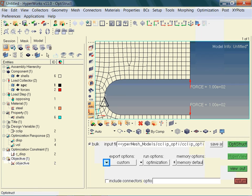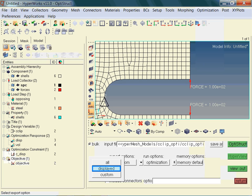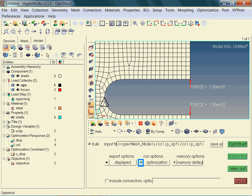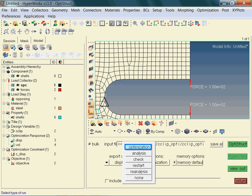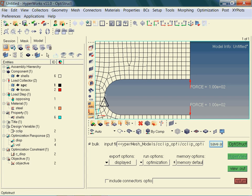Make sure to set the export options according to your needs and display settings. Also make sure that the correct run option is set. If you were to choose the run option 'analysis', then the optimization would be ignored. Make sure to add the file extension FEM — otherwise you might have files that may not be referenced properly.